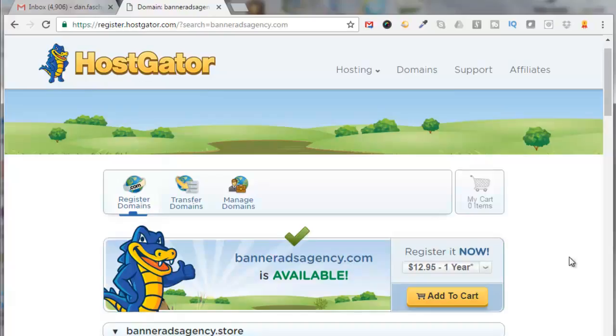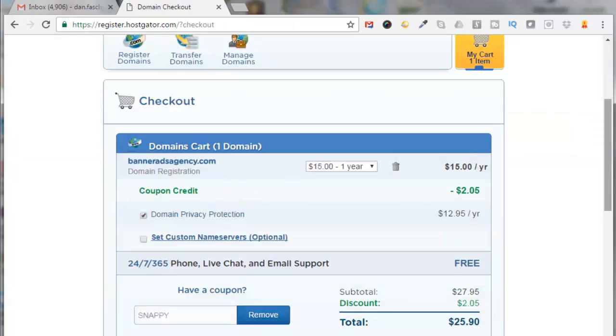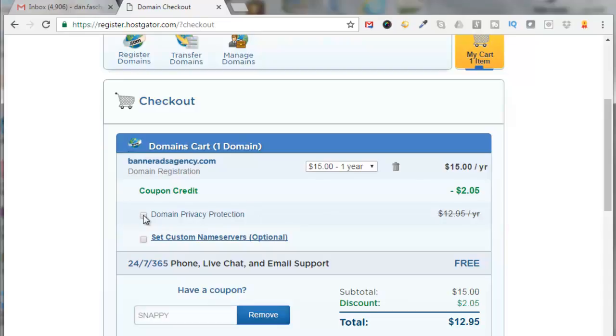Then I can click here to View Cart. In my case, I'm not going to select the domain privacy protection. I'm going to uncheck that, which brings the price down to $12.95. Scroll down, read the terms of service, click here, and click on Complete Order.